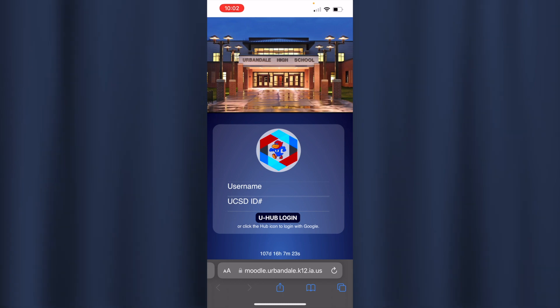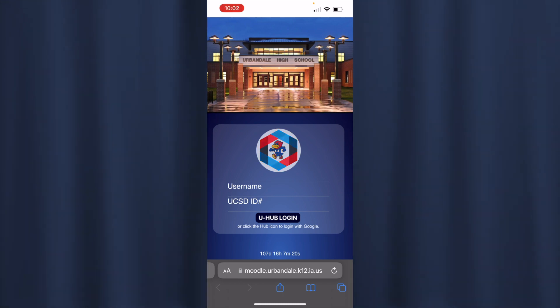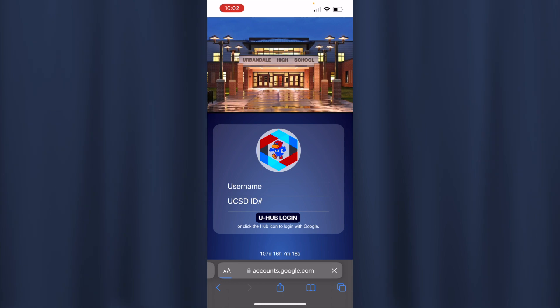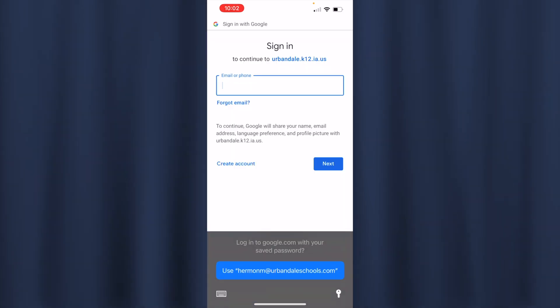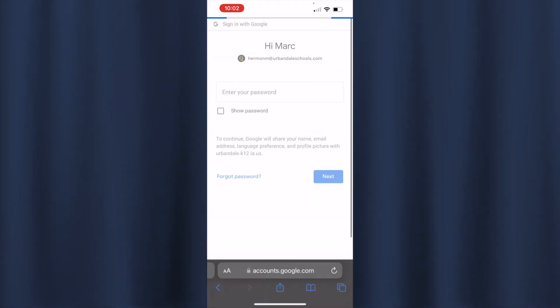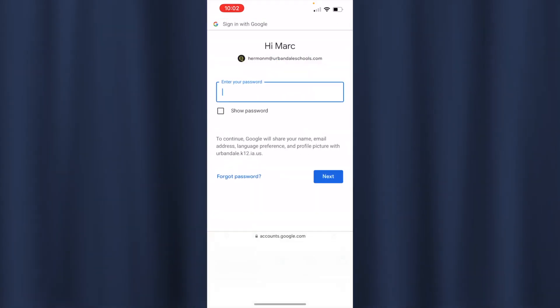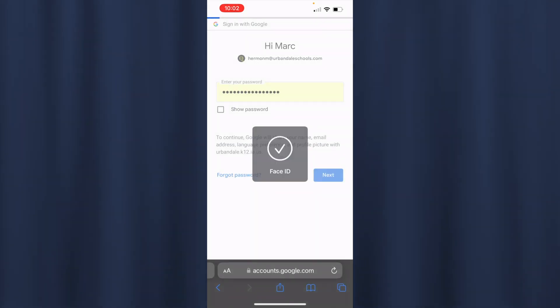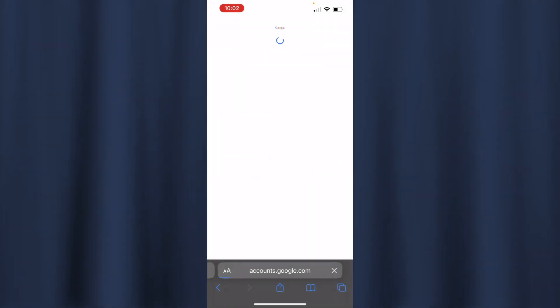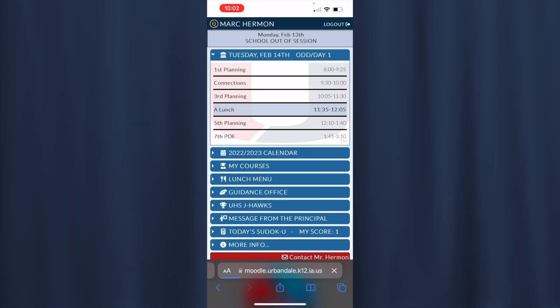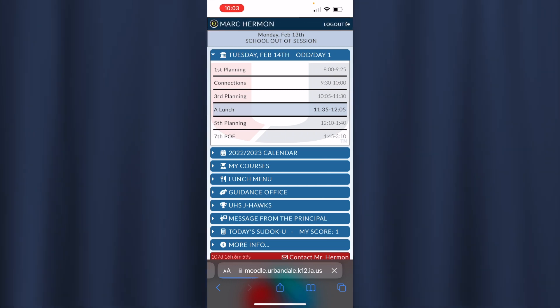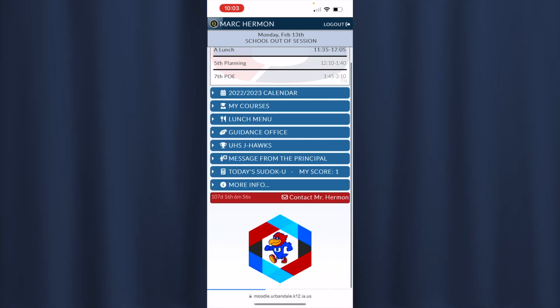Or you can just click on the U Hub button right here in the center. If you click on that, that'll allow you to just log in with Google and you're in.